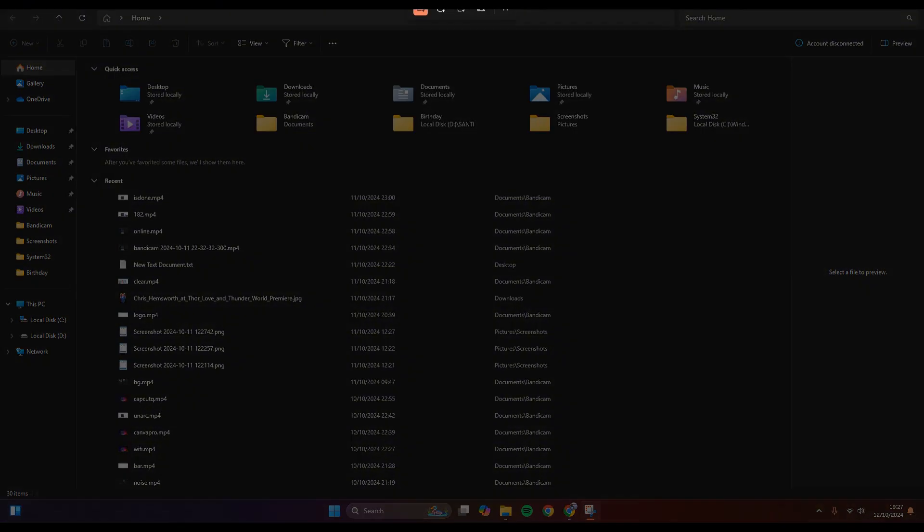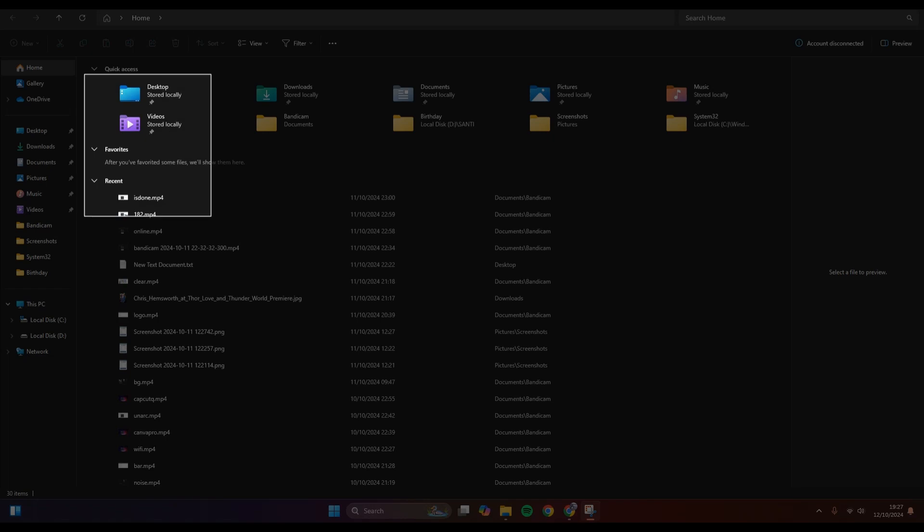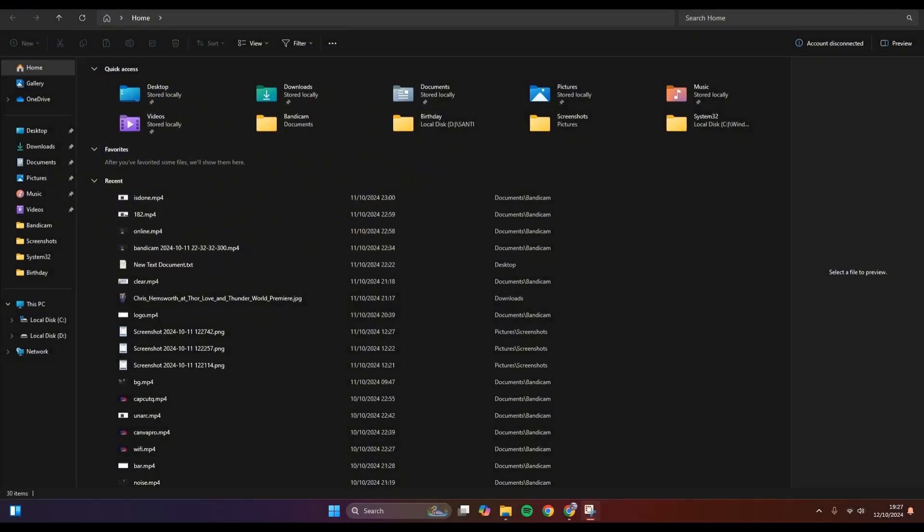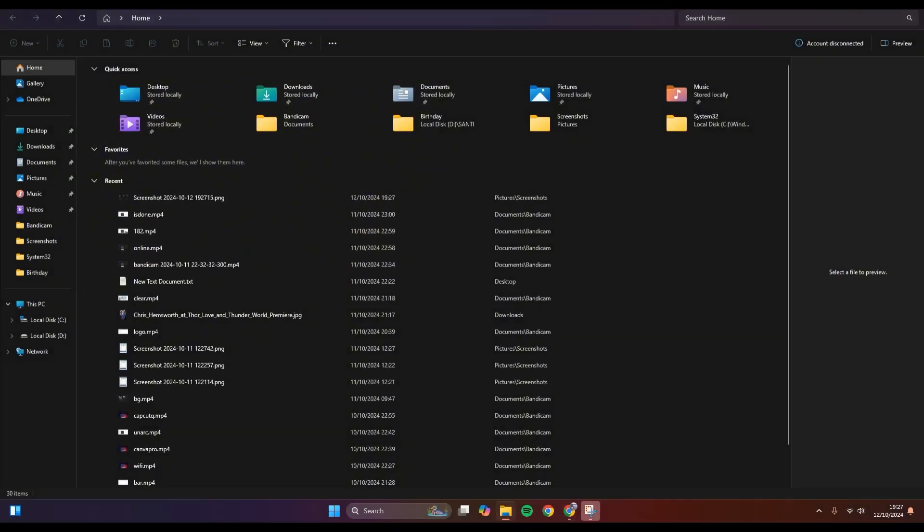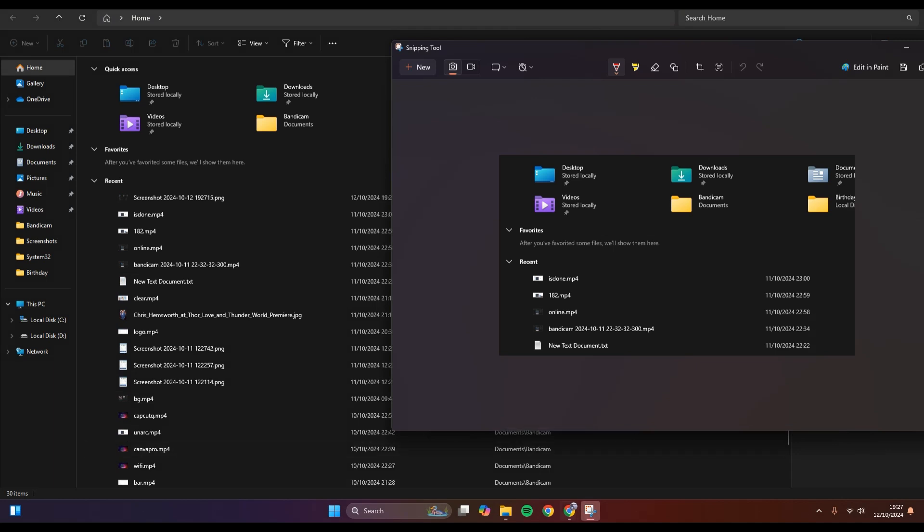Or here you can also do full screen. I'm going to just select like this for example, and then after that an image will be created.